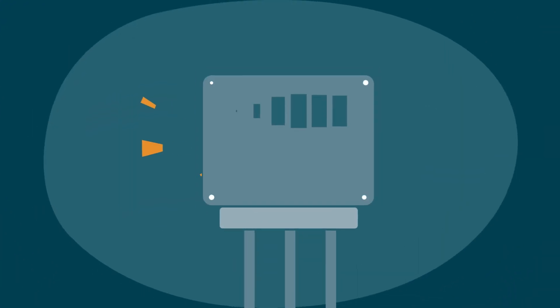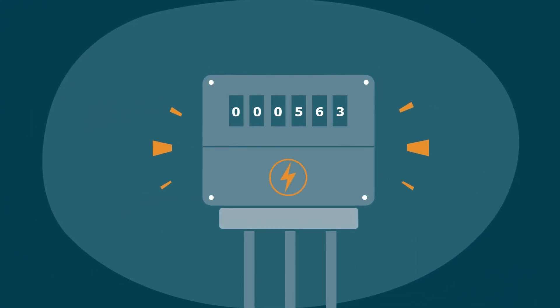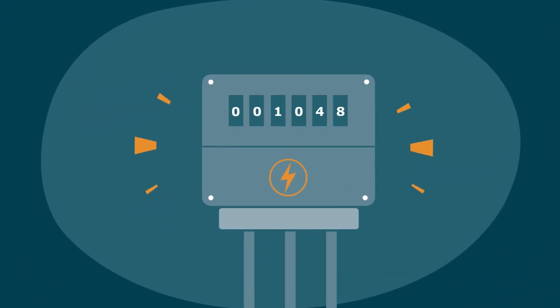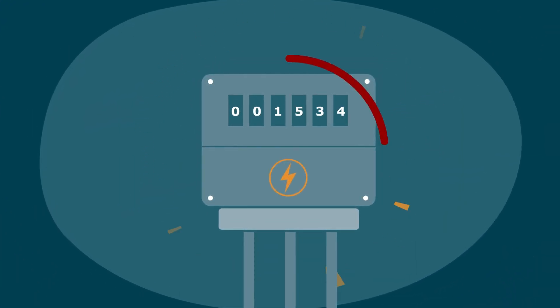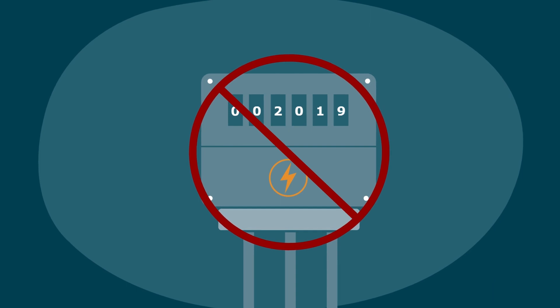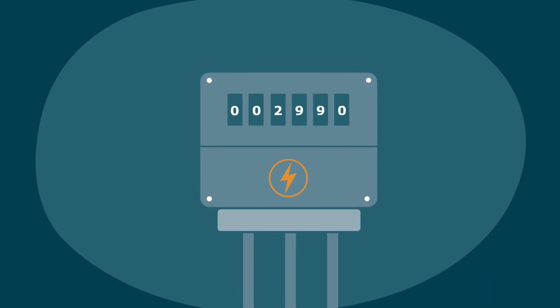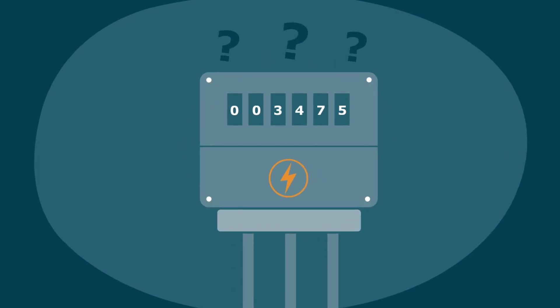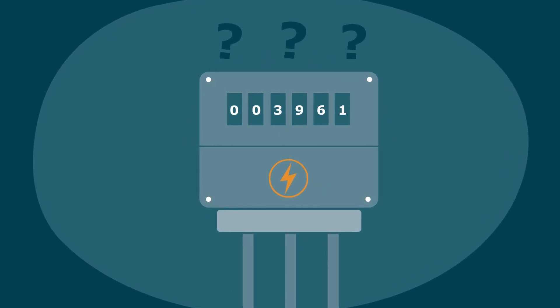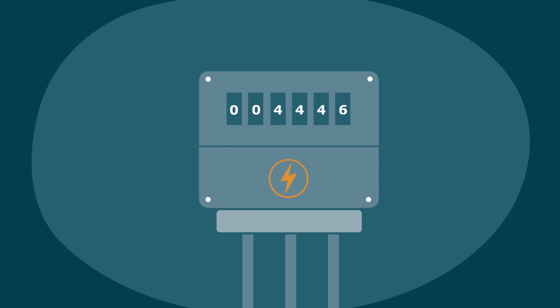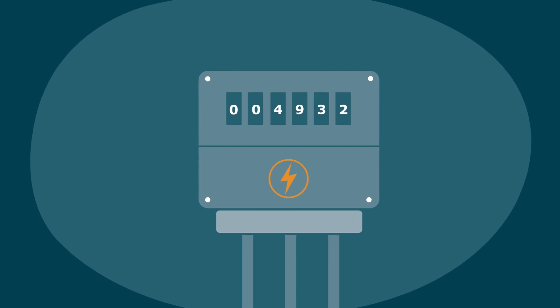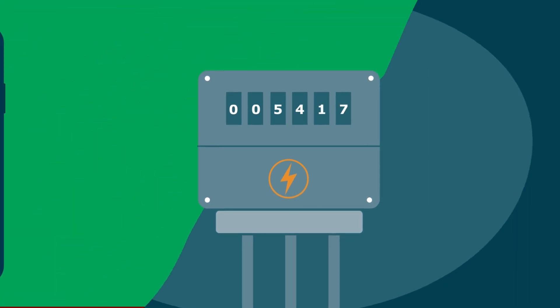Before smart meters, consumers had to rely on manual meter readings. If no access was available, the utility company raised an invoice based on estimates. This was a disadvantage for both the consumer and the company.